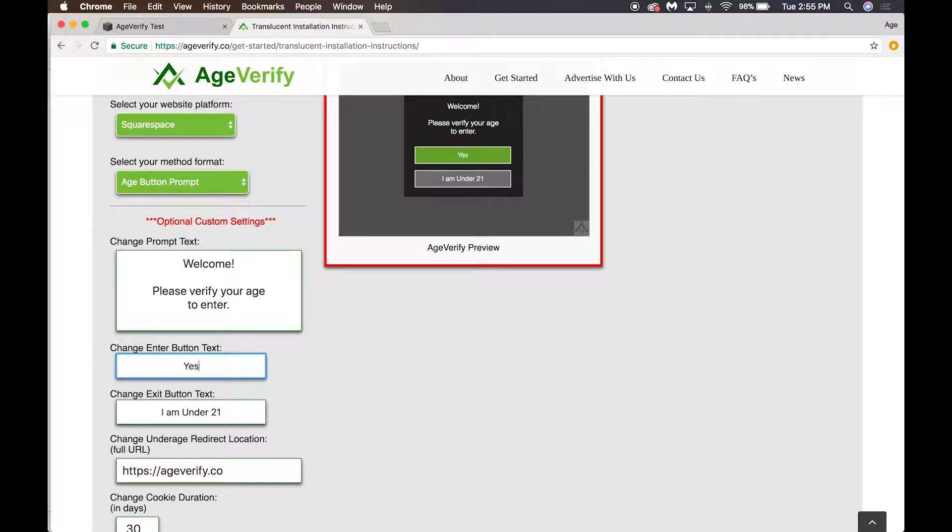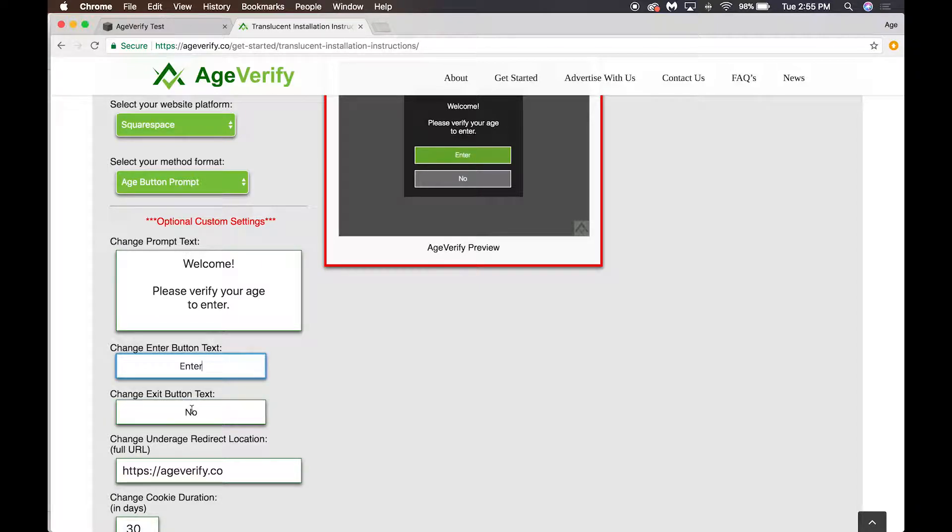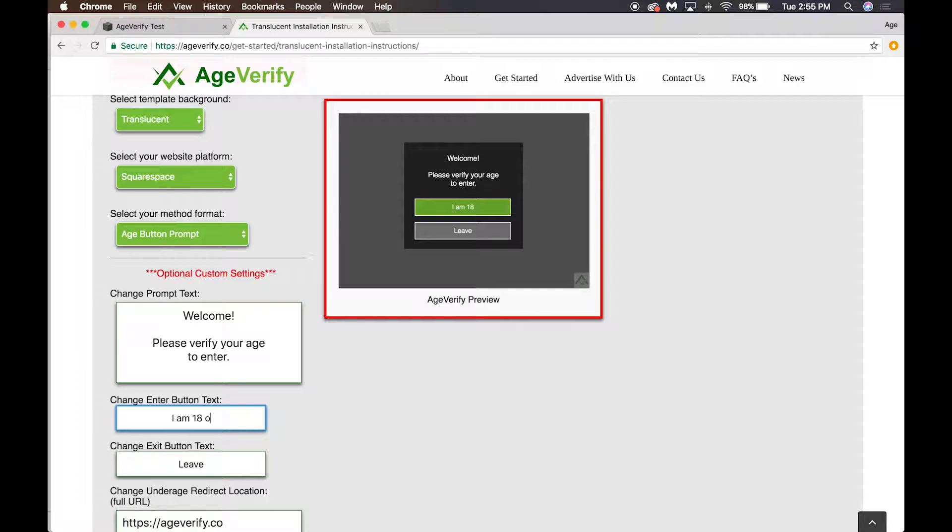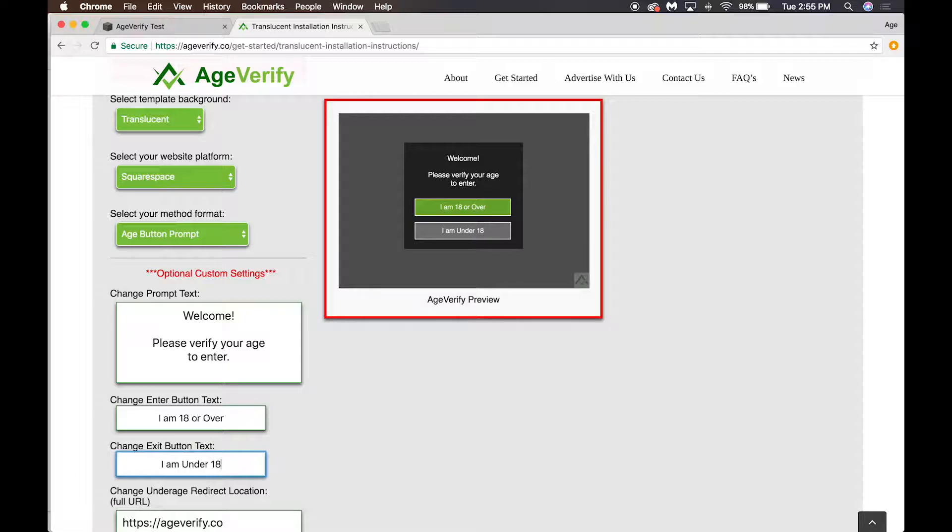So if you want to say yes or no or enter or leave, you can have them do that. It's really whatever you want them to say and you can see the live update here. We'll leave it at 'I am 18 or over' and 'I am under 18.'